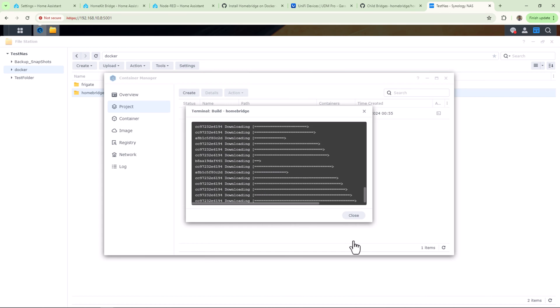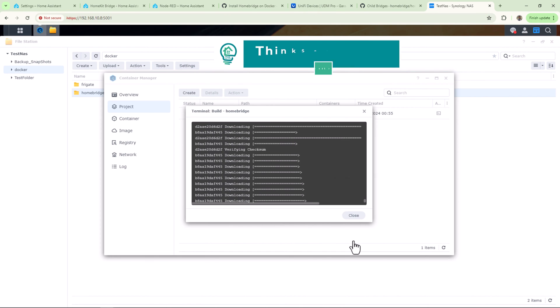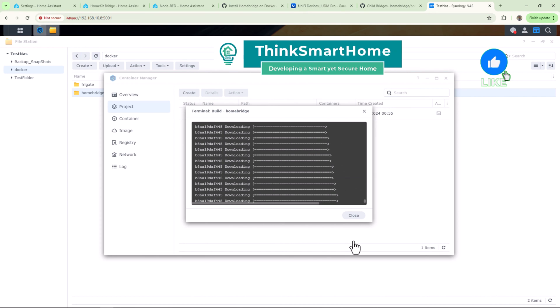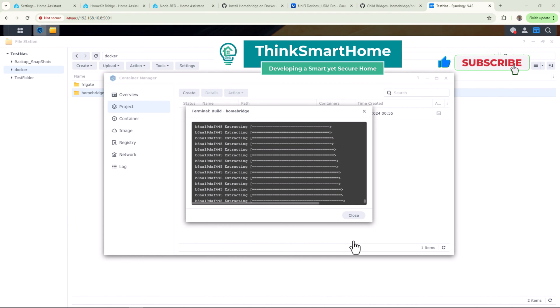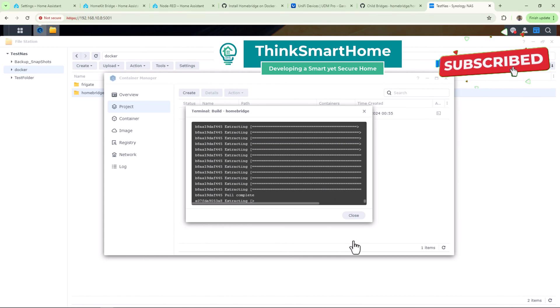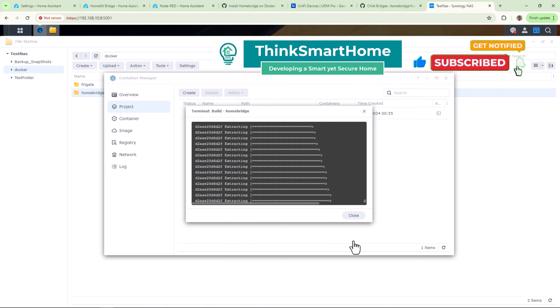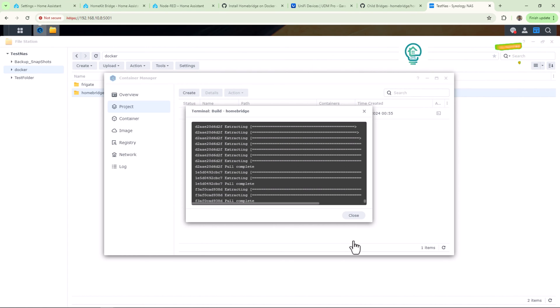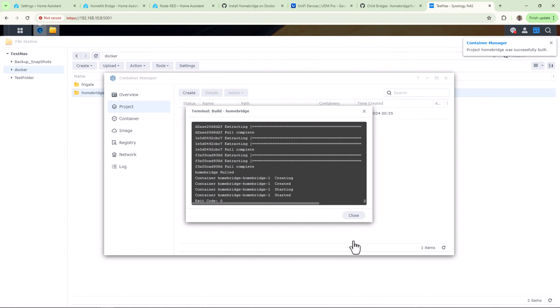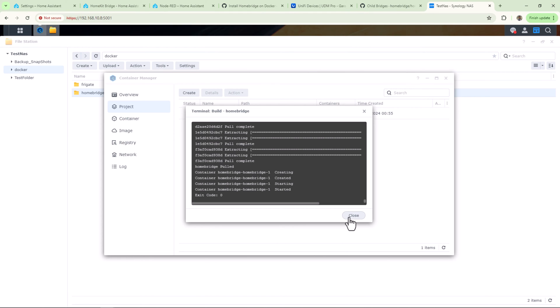Homebridge will be downloaded and installed. While this is happening, please give this video a thumbs up and consider subscribing to my channel. Also hit the bell icon to get notified every time I release a new video about smart home automation, home network, security, and storage. All right, so installation is completed with exit code zero. That means no error occurred during installation, which is good.